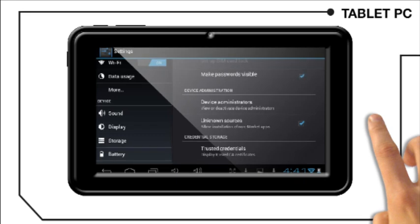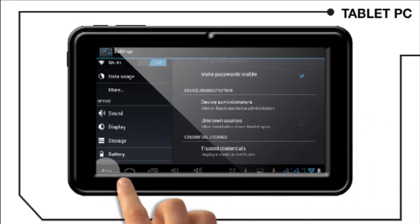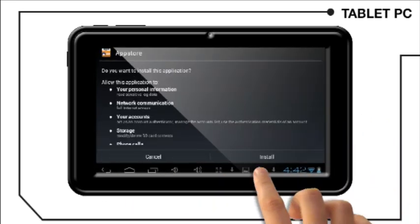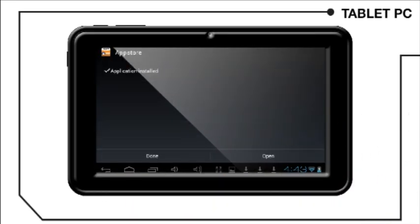Press the back button and you will see the following screen. Click on install. Congratulations, the Amazon App Store is installed.